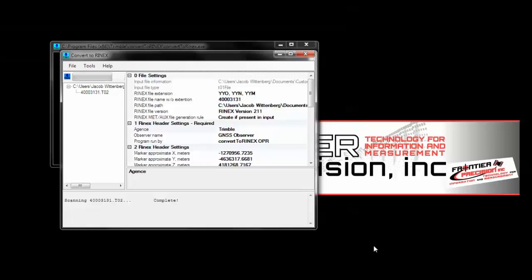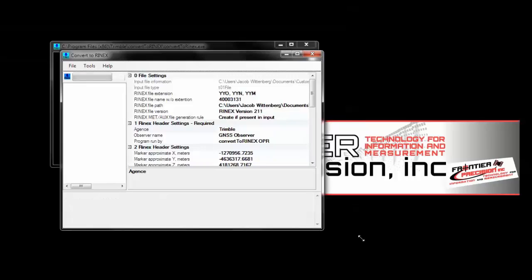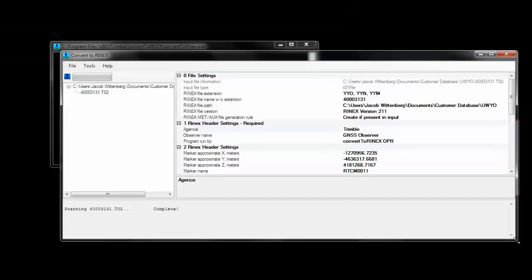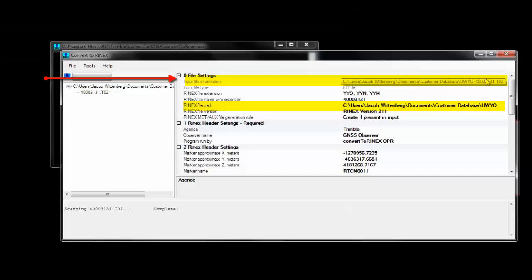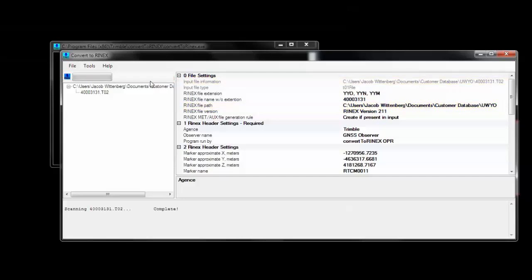Once finished, it'll show you a report of the base file. You'll notice that the output folder is the same as the input folder for the converted file. This makes it easy to find your file after the conversion. Click on File, and Convert.